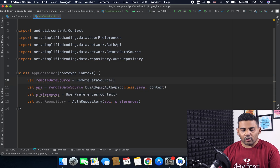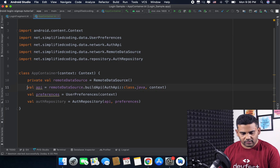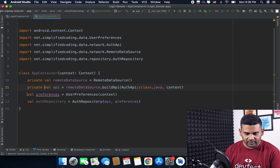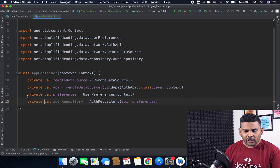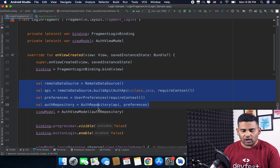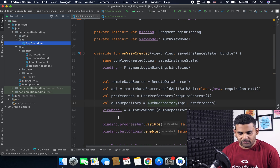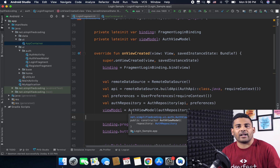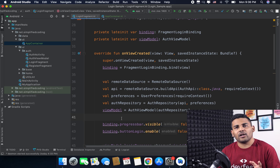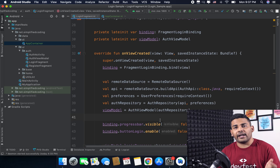I will make all these things private because I don't think I'll need them outside the class. Now one more thing remaining is the ViewModel. The ViewModel is also needed in many places — for example, I need AuthViewModel inside my SignupFragment as well — and it is a good idea to use a factory pattern for these kinds of situations. So for the ViewModel I will create a factory.